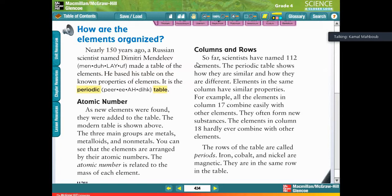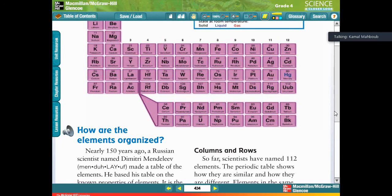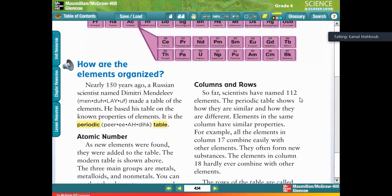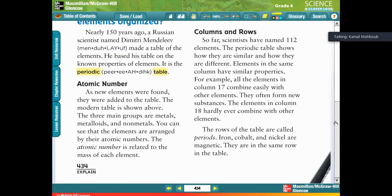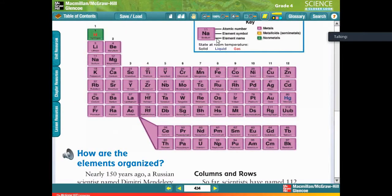Mendeleev didn't know a lot of information about the elements, but he knew some properties and used them to build what he called the periodic table. Nowadays, scientists have discovered more elements and more properties. This is still called the periodic table, but now it's known as the modern periodic table.